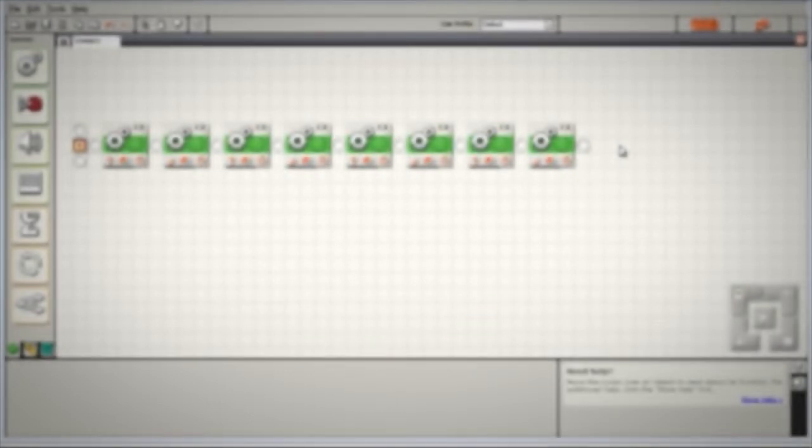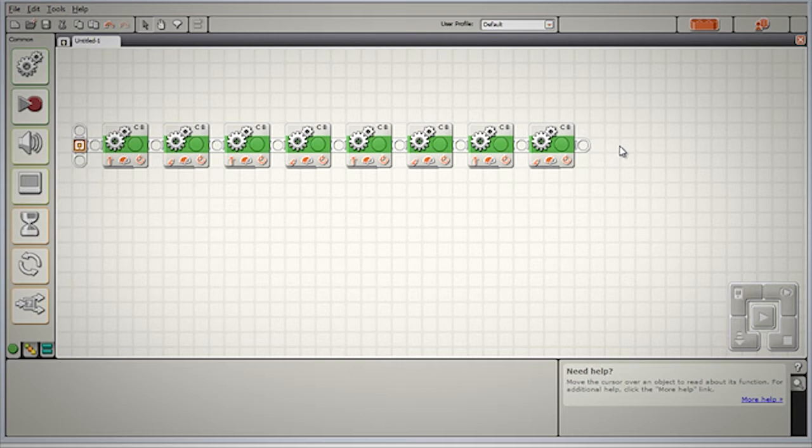As you can see, the more sides we add to our polygon, the more blocks we're going to need. Our programs are starting to get quite large. What we really need is a way to simplify our program.